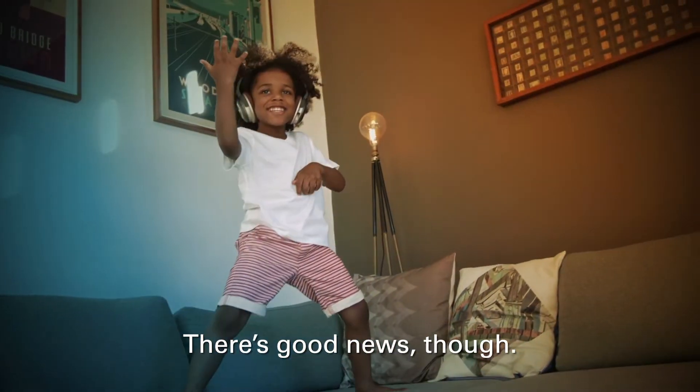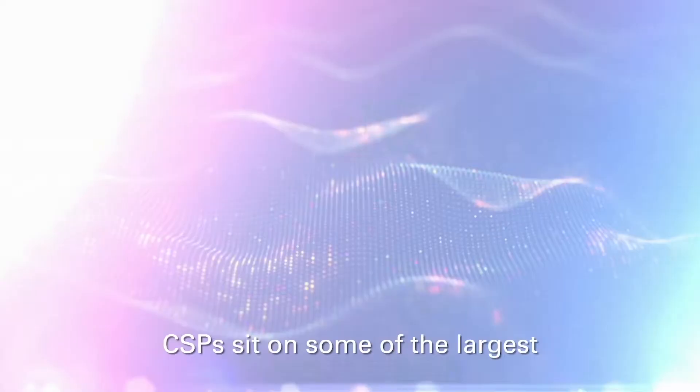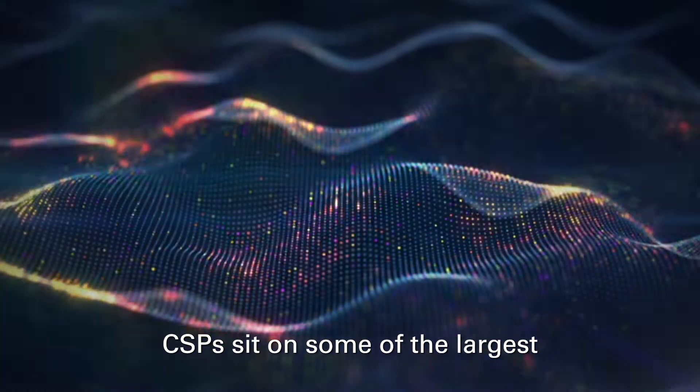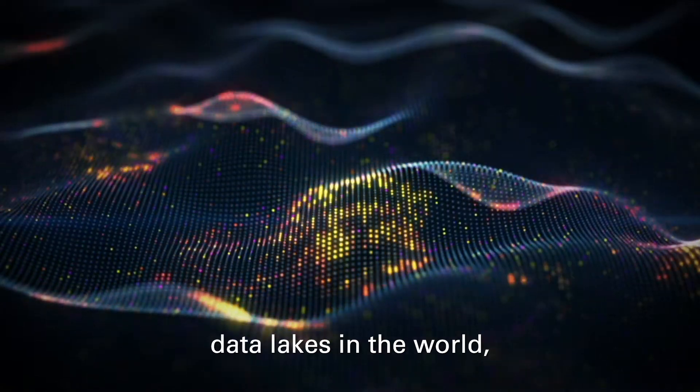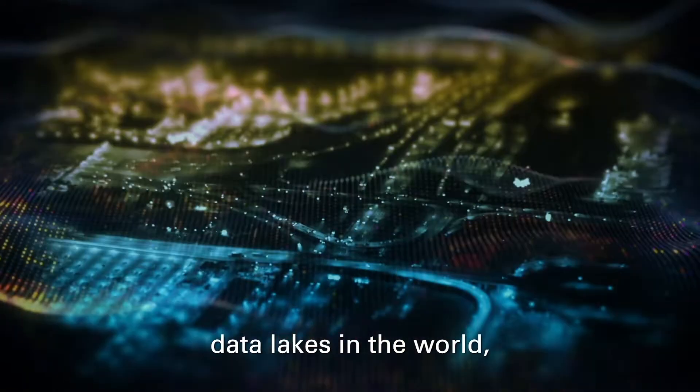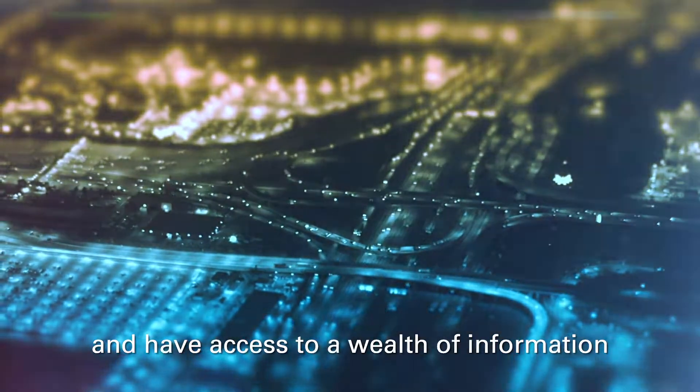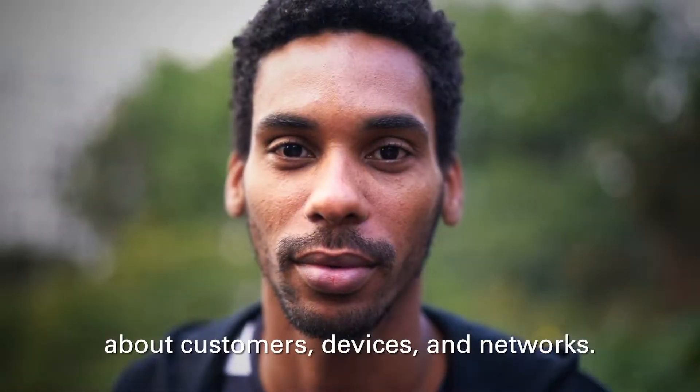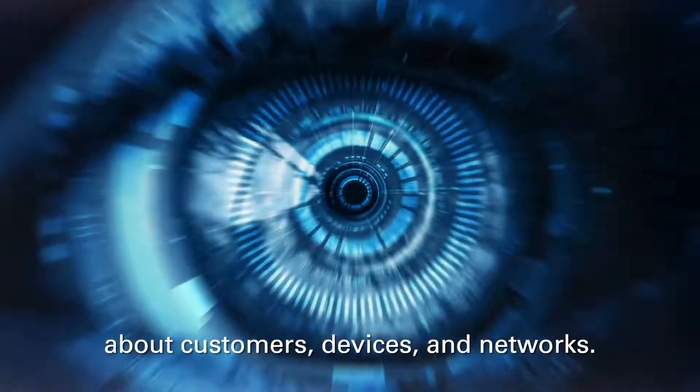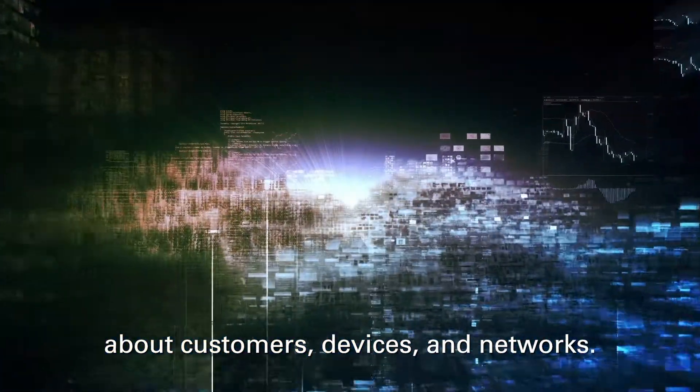There's good news, though. CSPs sit on some of the largest data lakes in the world and have access to a wealth of information about customers, devices, and networks.